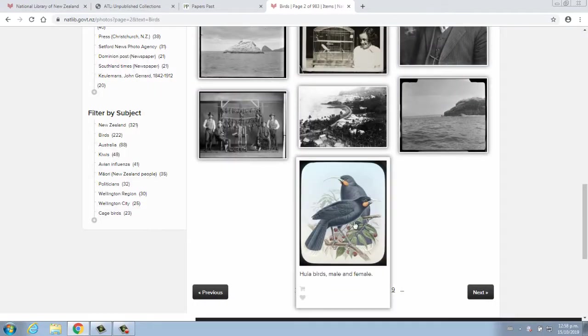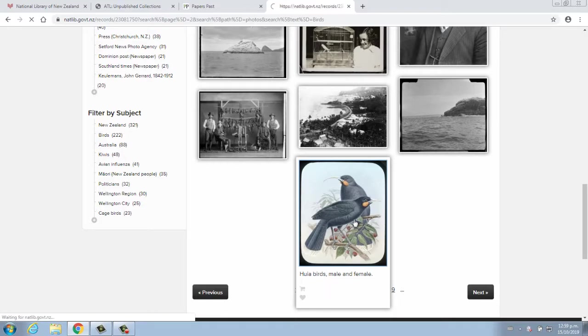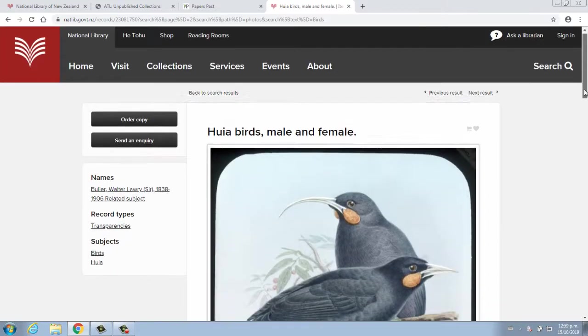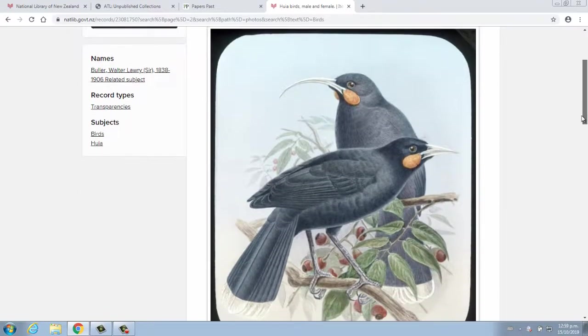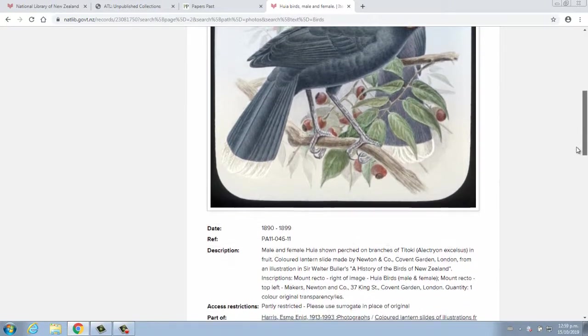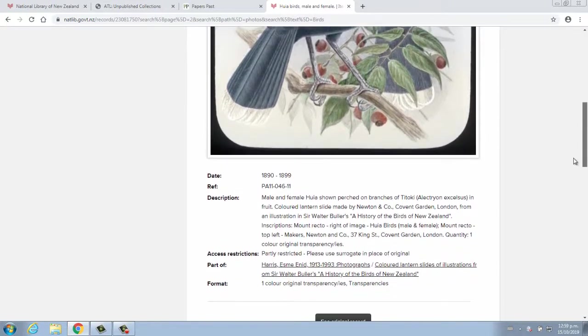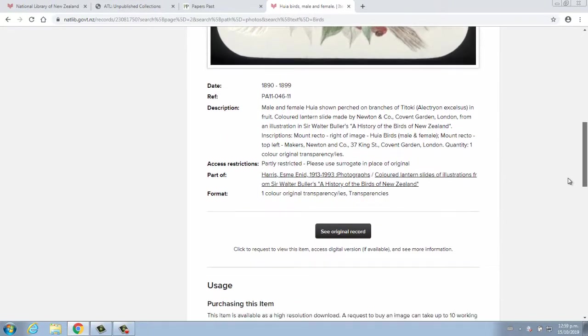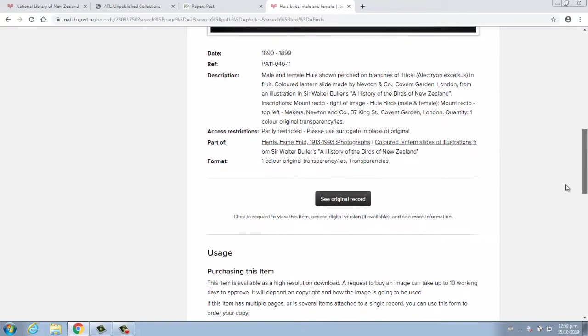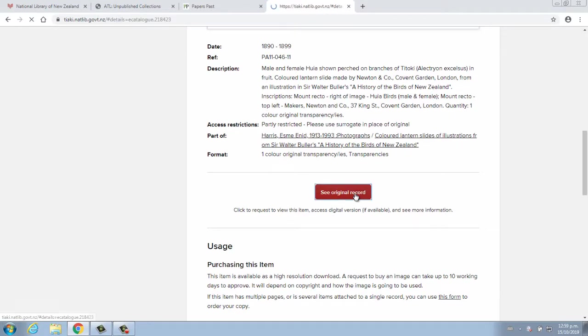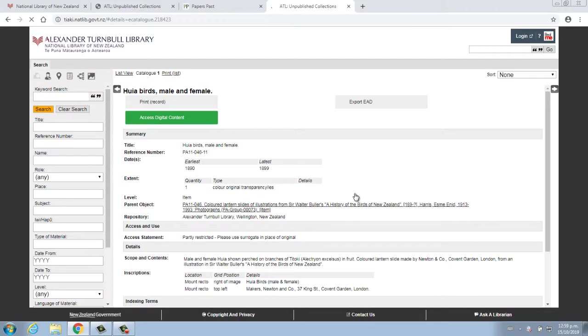Once you have found something that you are interested in, you can click on it to view a fuller record. This will include a bit more information about the item. If you then decide you would like to view or listen to this item, you will need to open the record in its native database by clicking 'See original record.'